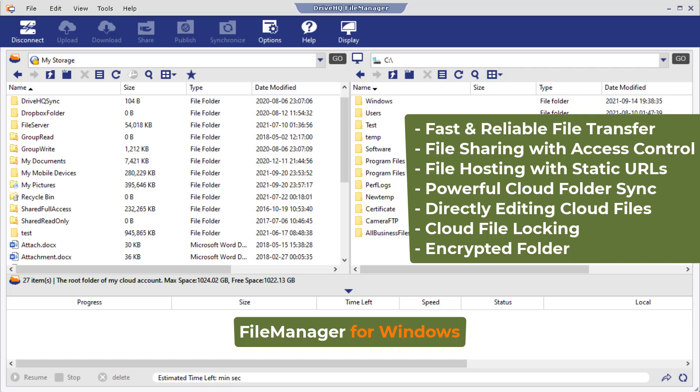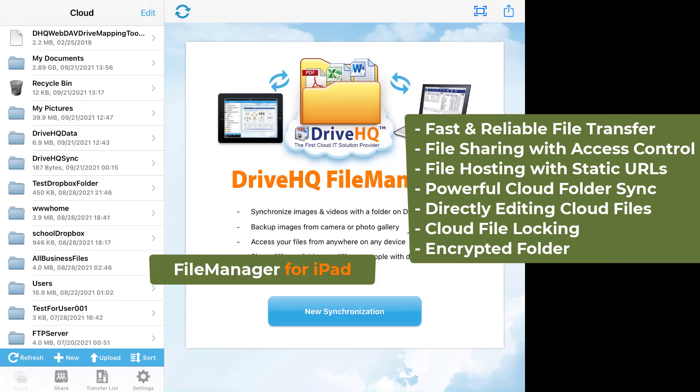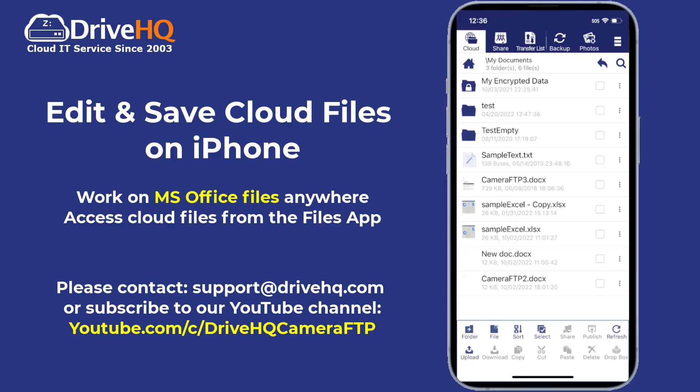DriveHQ file manager is available for Windows, Mac, iPhone, iPad, and Android. It has many powerful features for business and personal users.